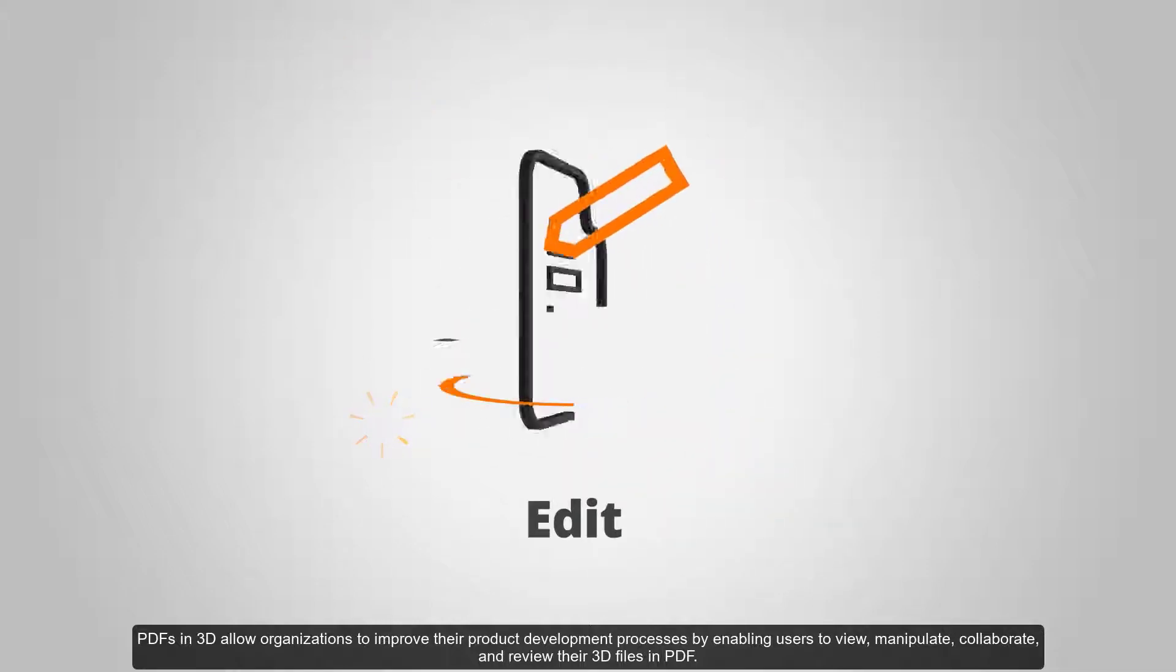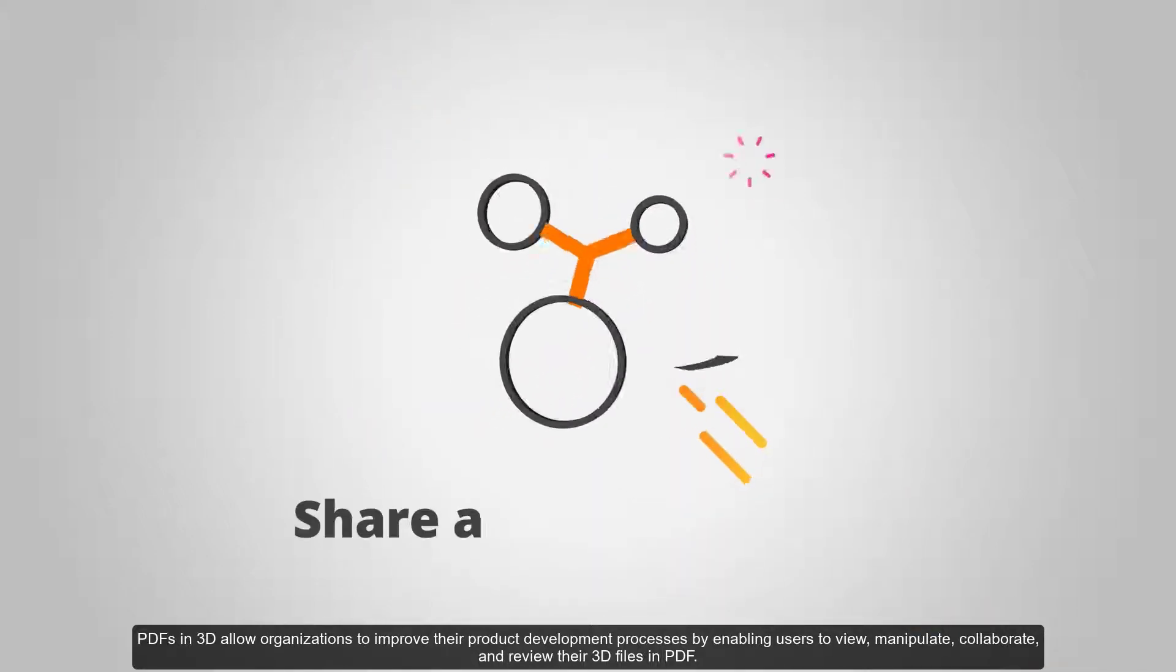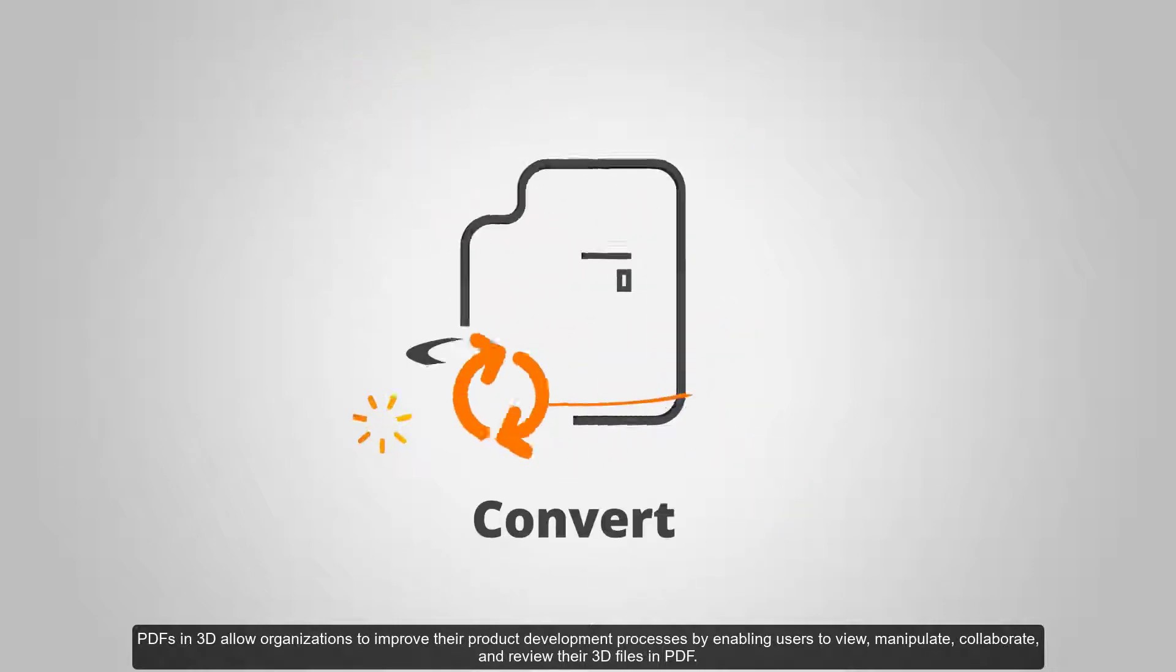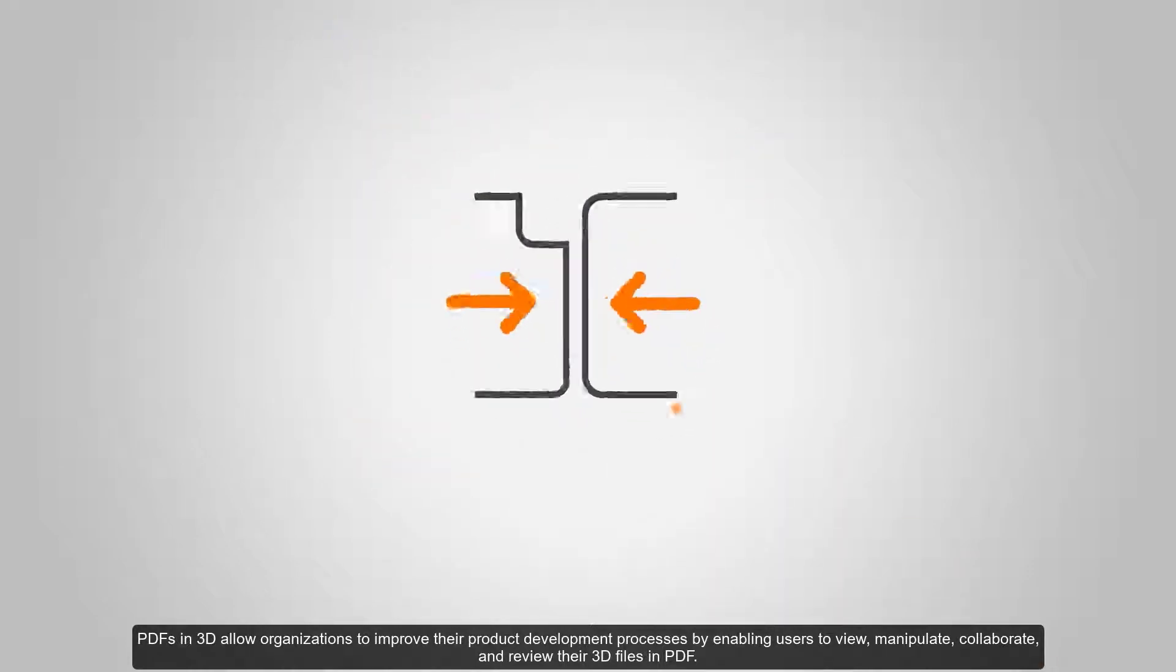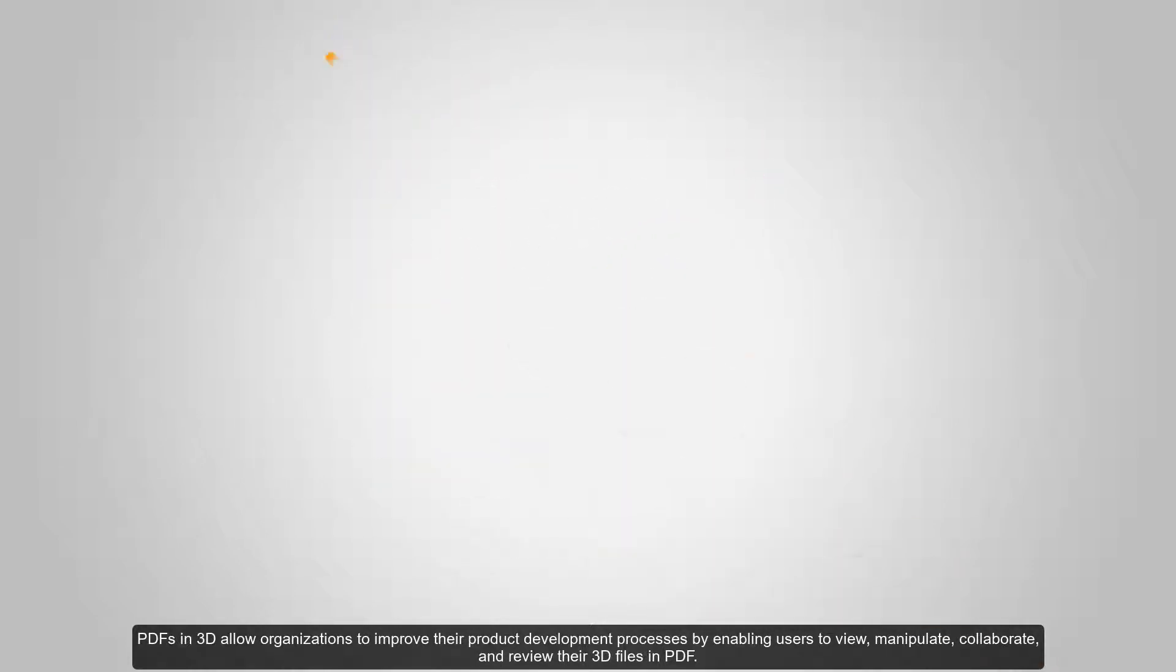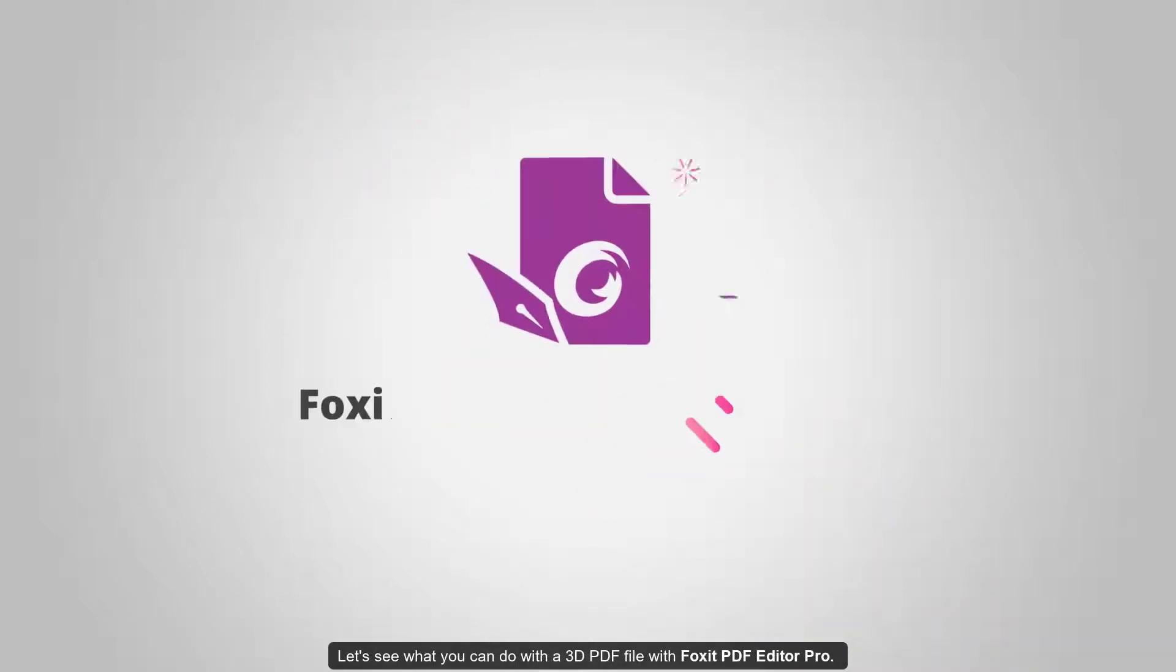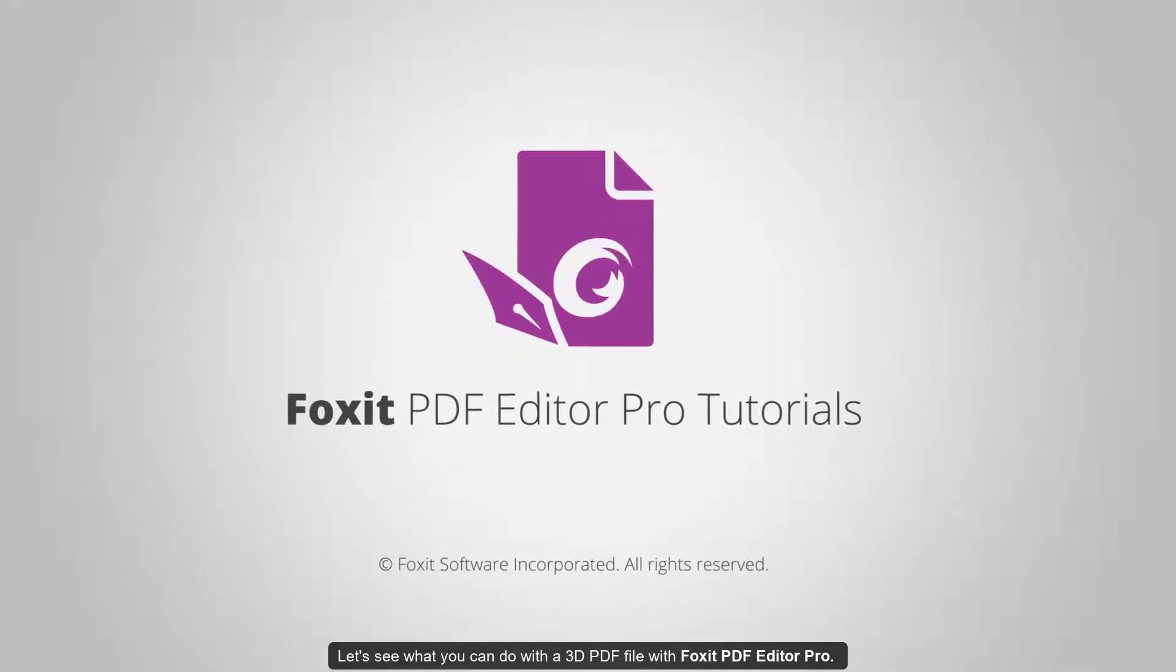PDFs in 3D allow organizations to improve their product development processes by enabling users to view, manipulate, collaborate, and review their 3D files in PDF. Let's see what you can do with a 3D PDF file with Foxit PDF Editor Pro.